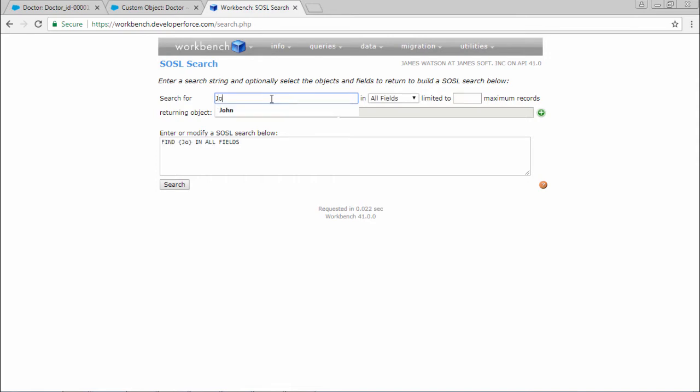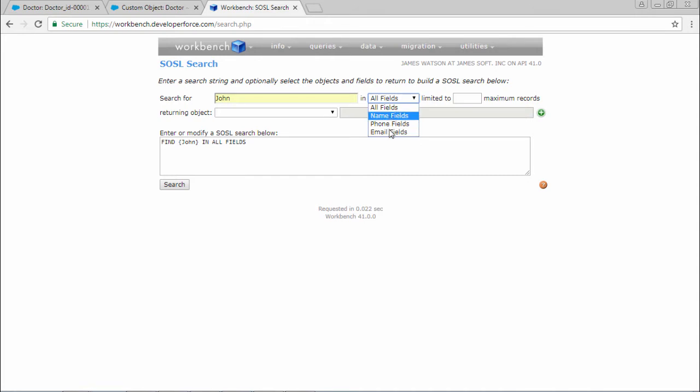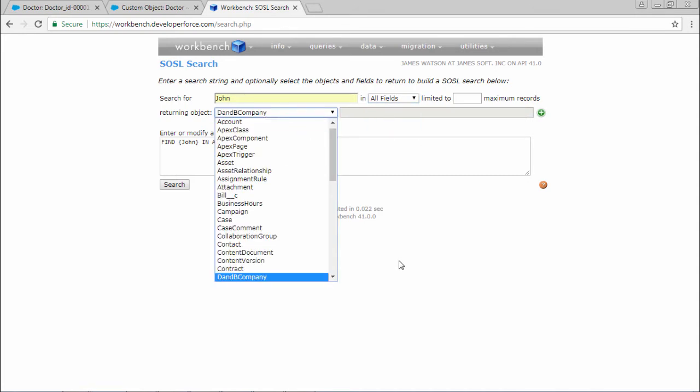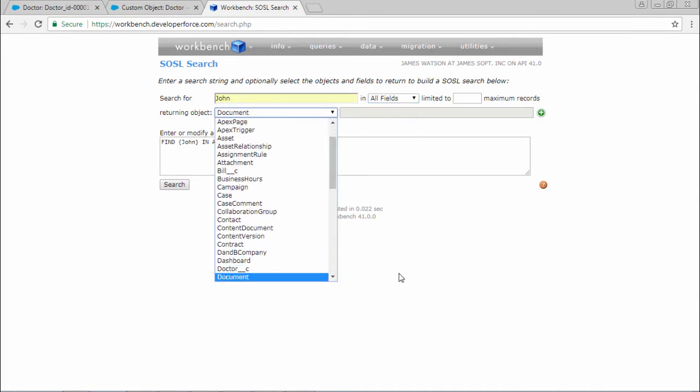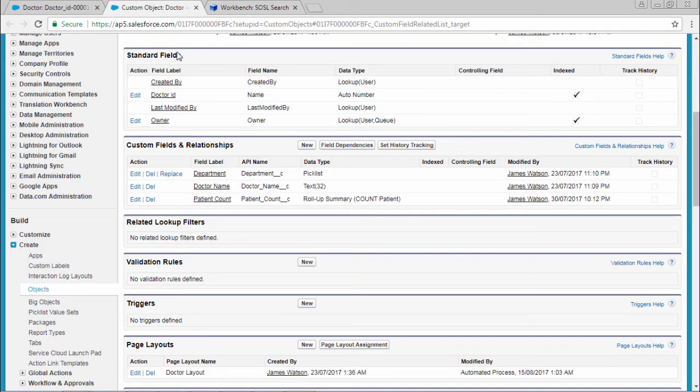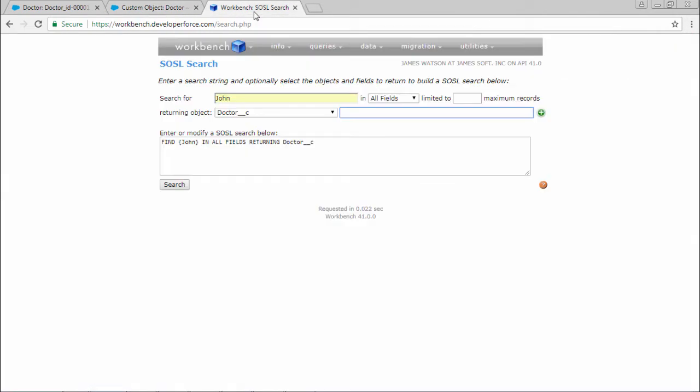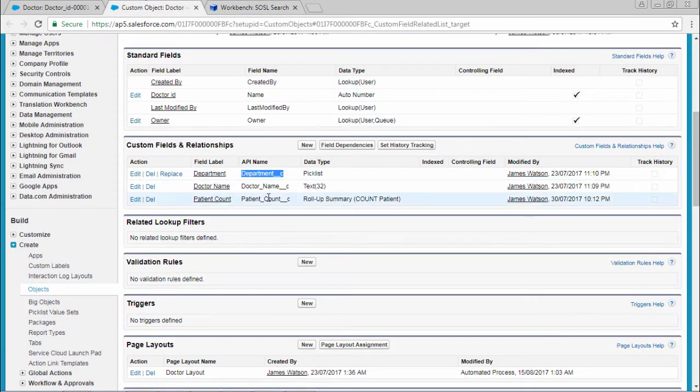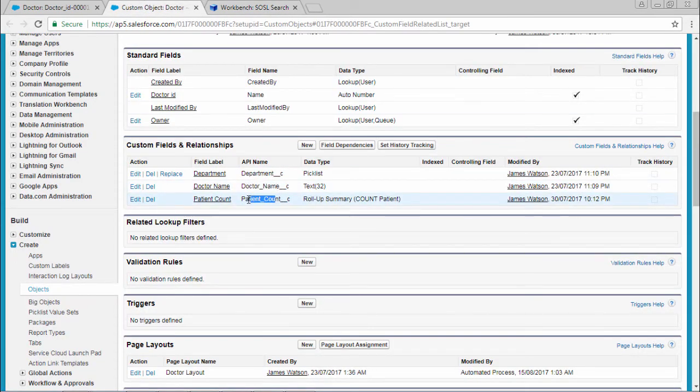So I want to search for Dr. John in all the fields. The returning object must be Doctor, and I need to give the field names. So here select department, comma, and doctor name, comma, and patient count.